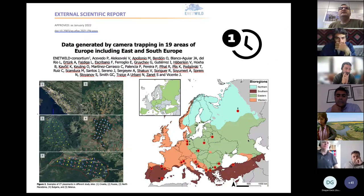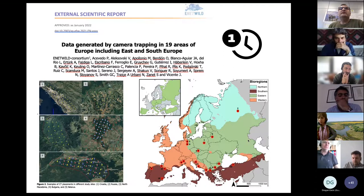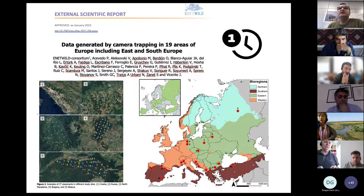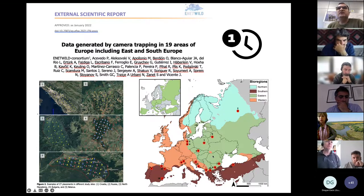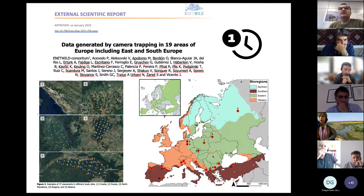An important precedent of the observatory was that in 2021 a number of collaborators were capable of applying a similar protocol to estimate in a harmonized way wild boar densities across a number of locations over the continent. This is an important milestone. This exercise mainly demonstrated that we can do it, and after that we decided to go ahead with the Observatory of Wildlife.